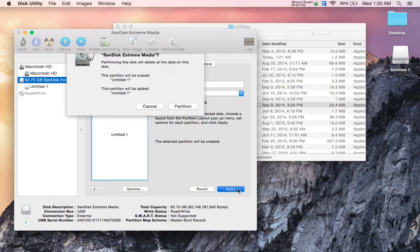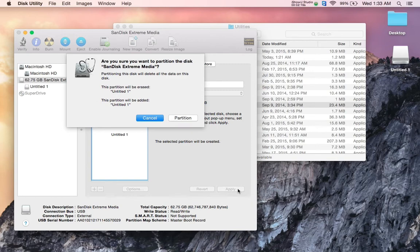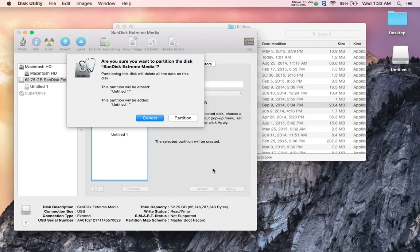As soon as I click Apply, it's going to ask me, 'Oh dear, we're going to wipe out everything on this, are you sure we want to erase this drive completely?' I already copied everything that I needed off there, so I'm going to go Partition.